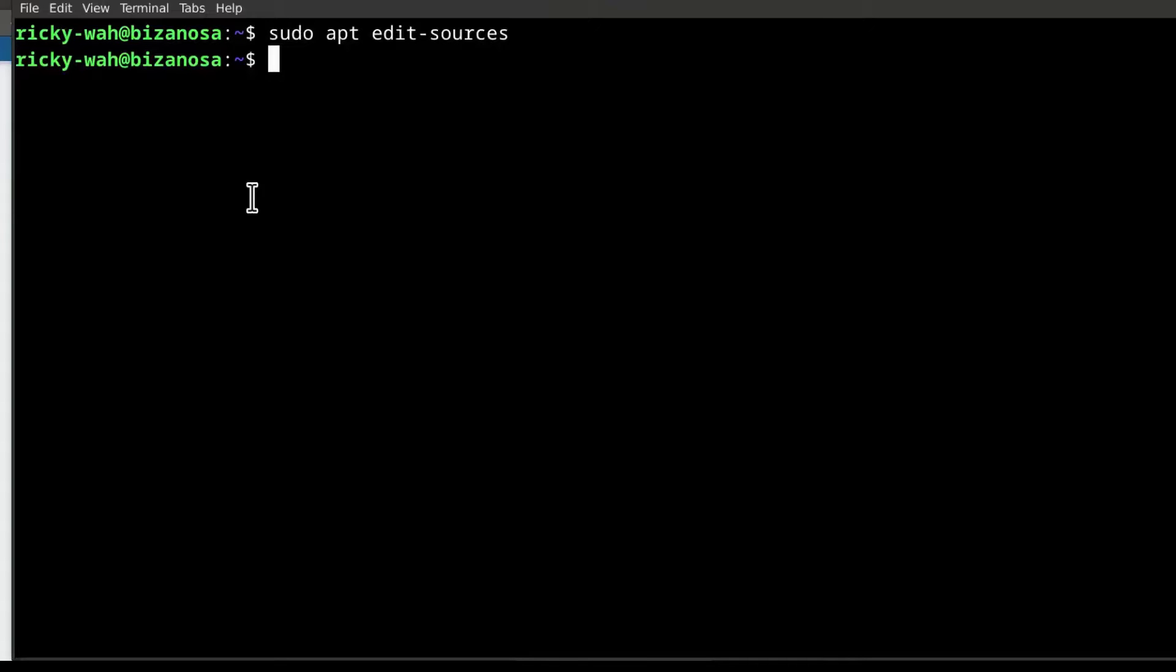So that's it. It's just that one line, sudo apt edit sources is going to allow you to edit the default sources for the other sources files.